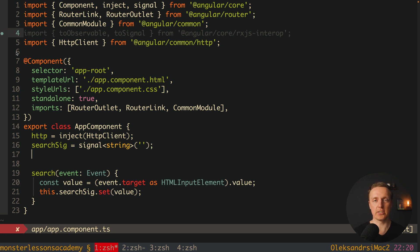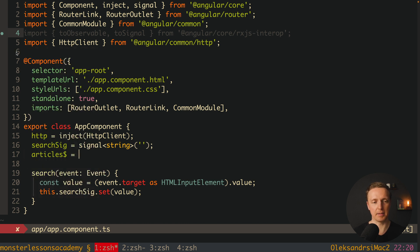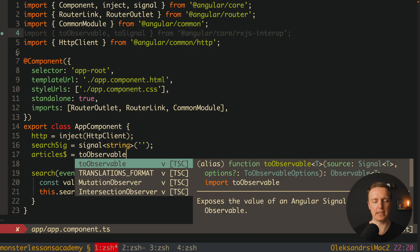Because in order to use RxJS we need an observable. But here we have searchSignal which is a signal and we want to convert it to observable. So here I want to get back an array of articles. And in order to do that first of all I want to call toObservable method.